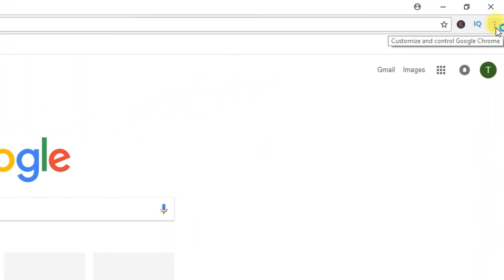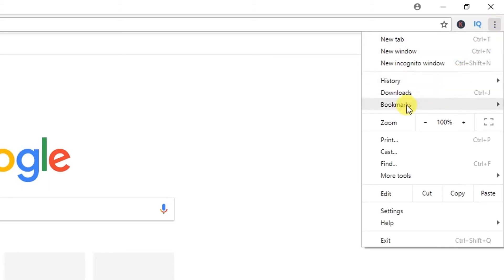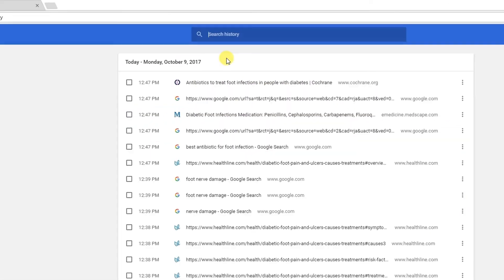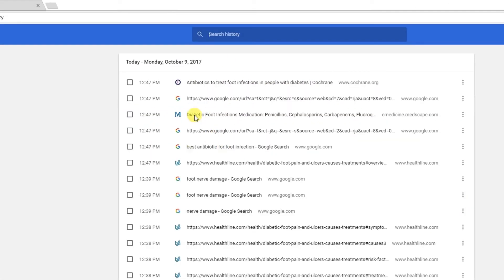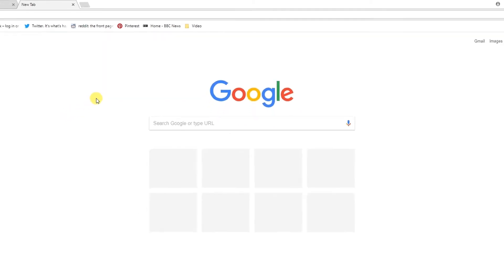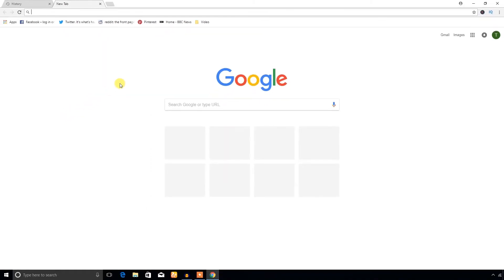Alternatively, you can click this More icon and you will see History. From here you can also view all the browsing history.